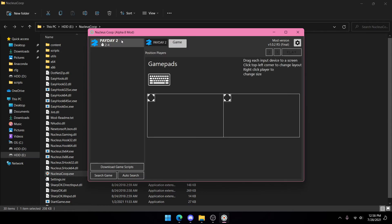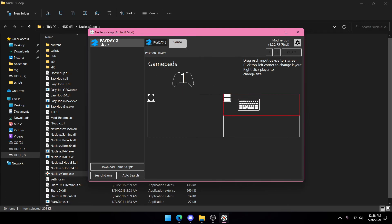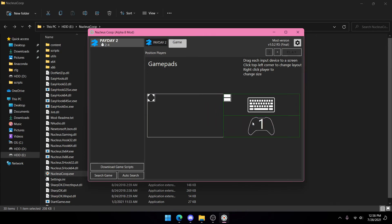Now connect your controller to your computer. It should show your controller and your keyboard. You're going to drag your keyboard player to whatever screen you want to put it on, and same thing with your controller.